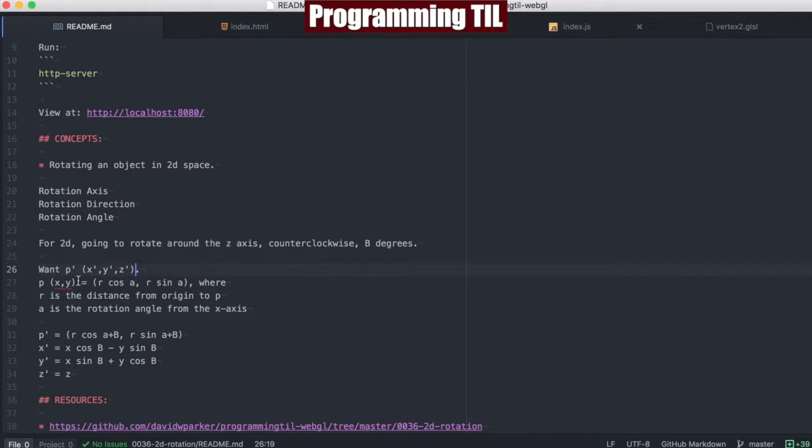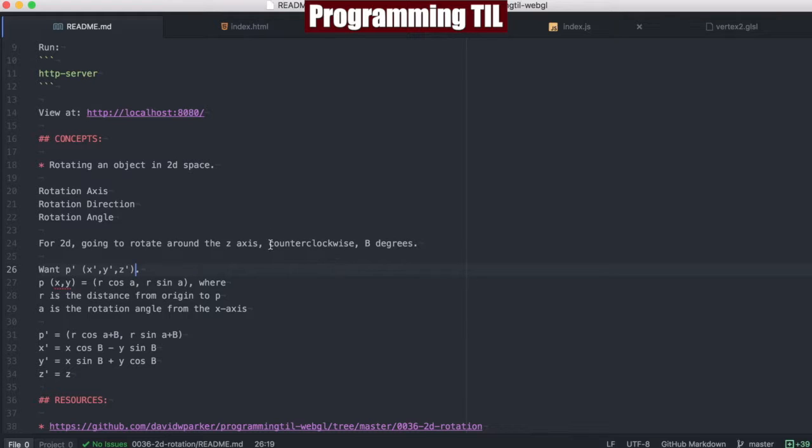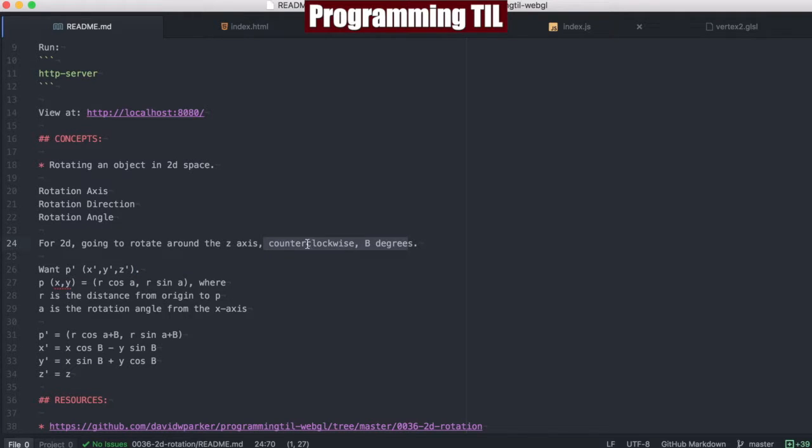In order to figure that out, you know that a p point is r cosine a, r sine a. So if you think about what that means, if this is our axis right here, and there's a value right here, you need to know the r, which is the radius, and the alpha, which is the degrees right here.